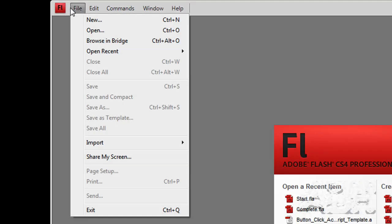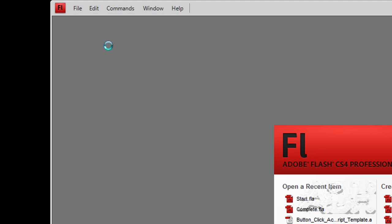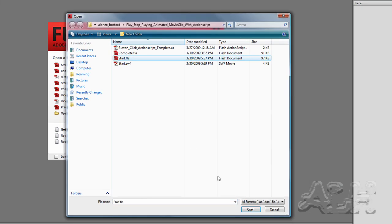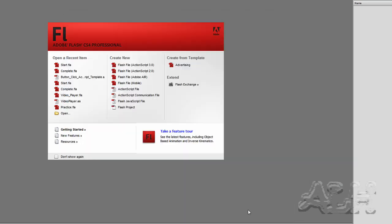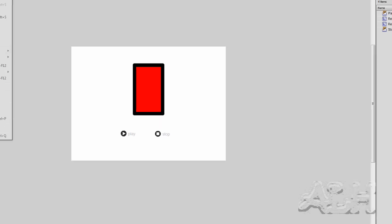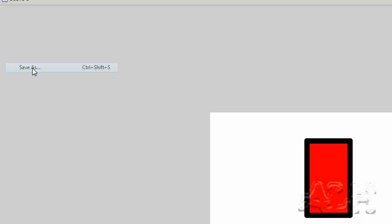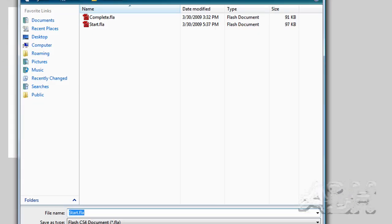We'll close these and we'll open up the starting file. And we'll save it with a practice name. And I'll just call it practice.